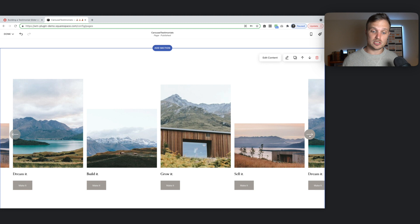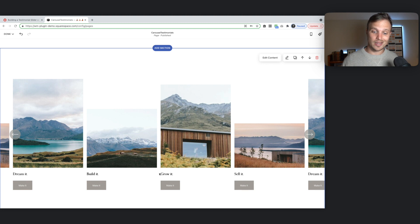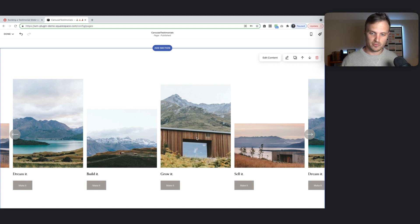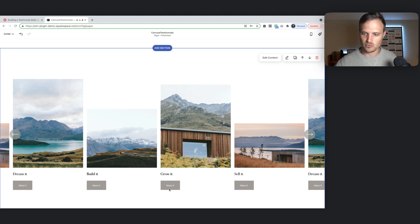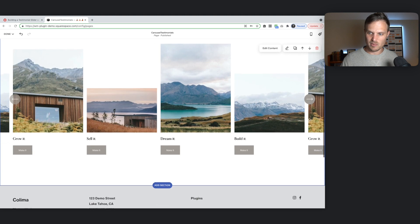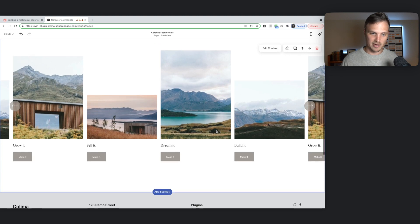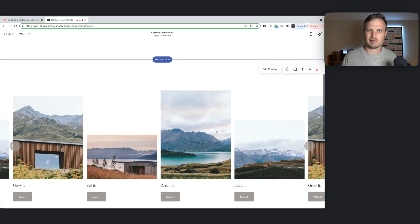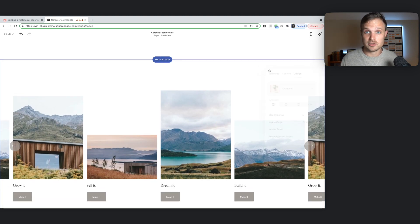What we're going to want to do is add in our content into this area down here. We're going to want to remove these images and this button. Because we don't need those for the testimonial. And then we'll just keep this slider functionality. We might move these buttons around. So that's generally what we're trying to do.